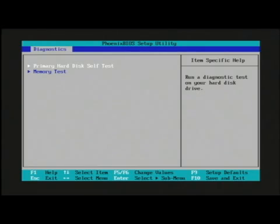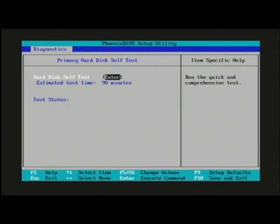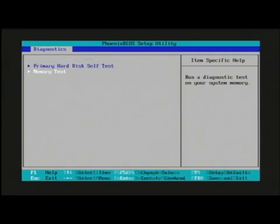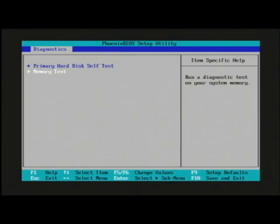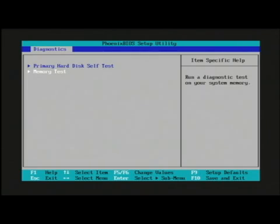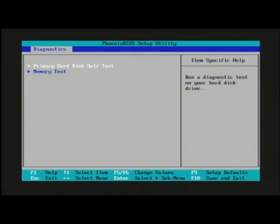This is my BIOS here and it allows me to do just a few things. It's a little limited on this particular model, but it allows me to run a hard disk self test and also do a memory test from within my BIOS. There's not a whole lot of configuration settings — yours may have a whole slew — but mine just allows me to run diagnostics here.